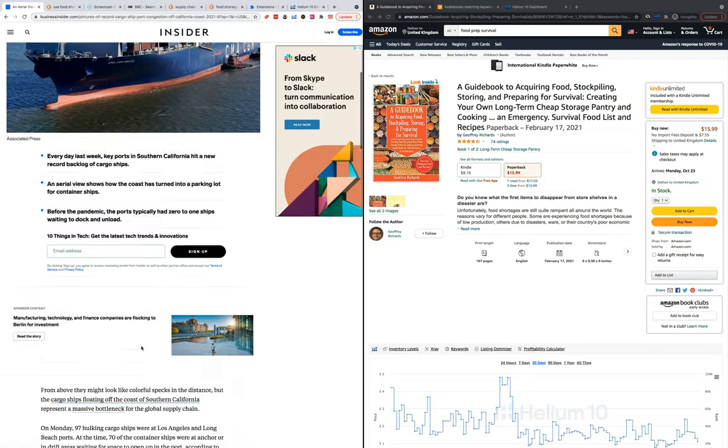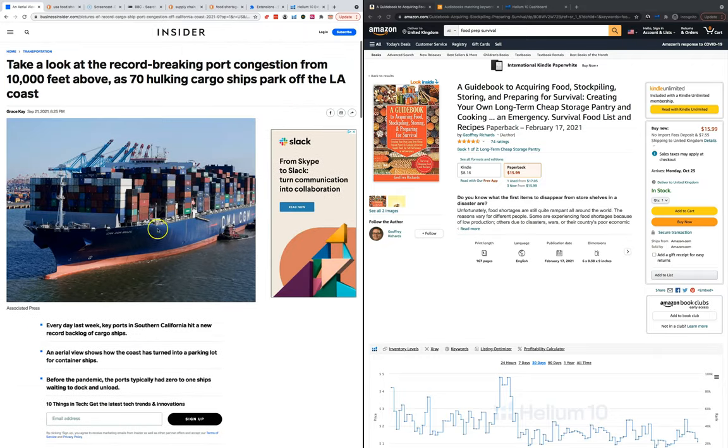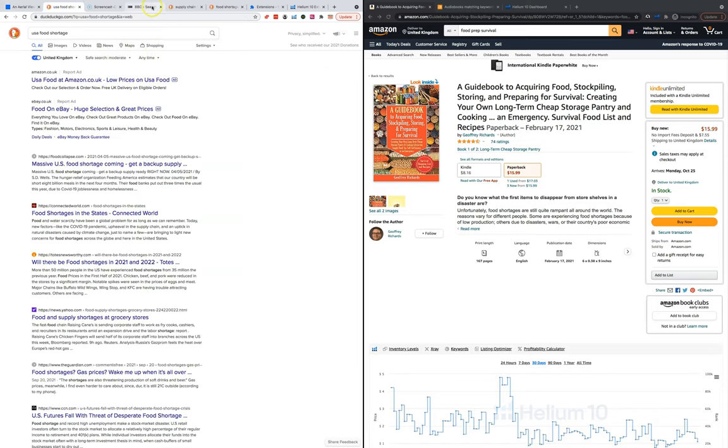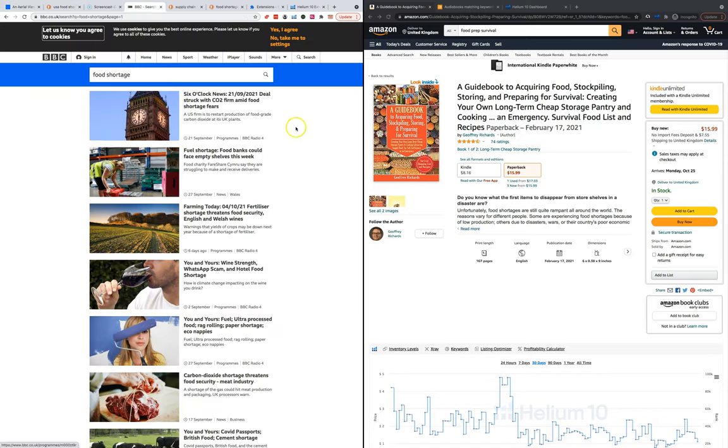All these ships can't unload because there's not enough truck drivers supposedly, and this is affecting all the supply chains, all the food, all the products that everyone's trying to ship from China. This is causing huge issues and it's not only in the USA this is happening.